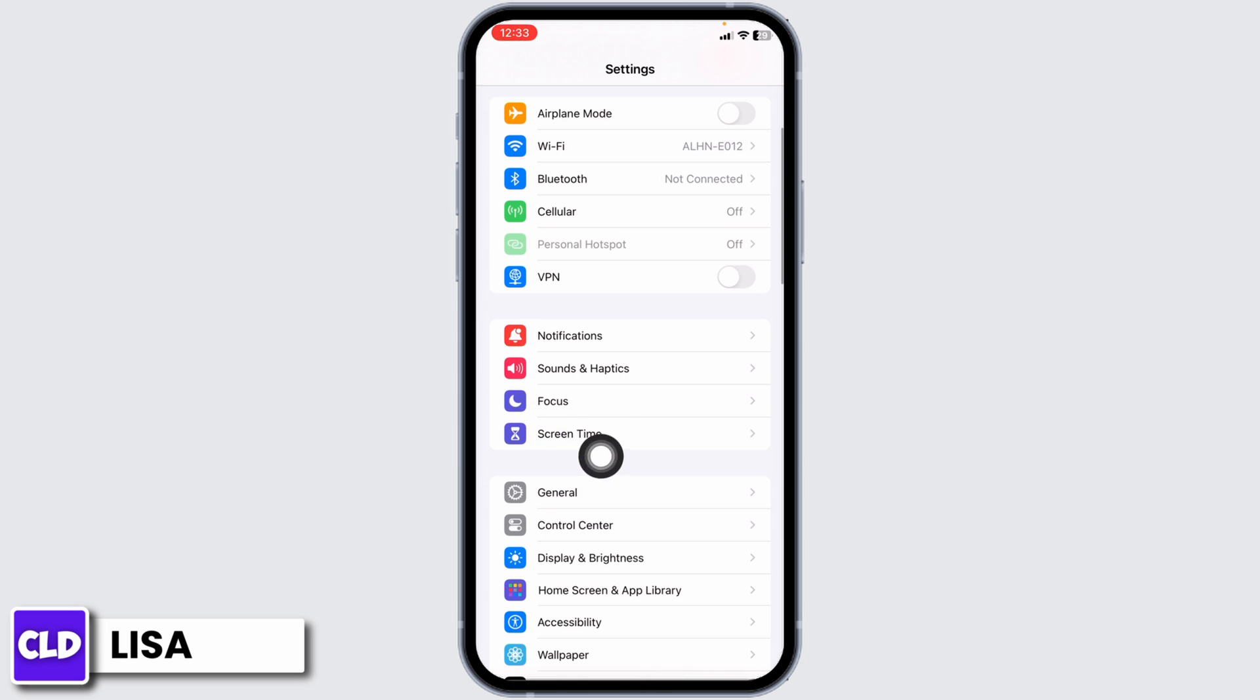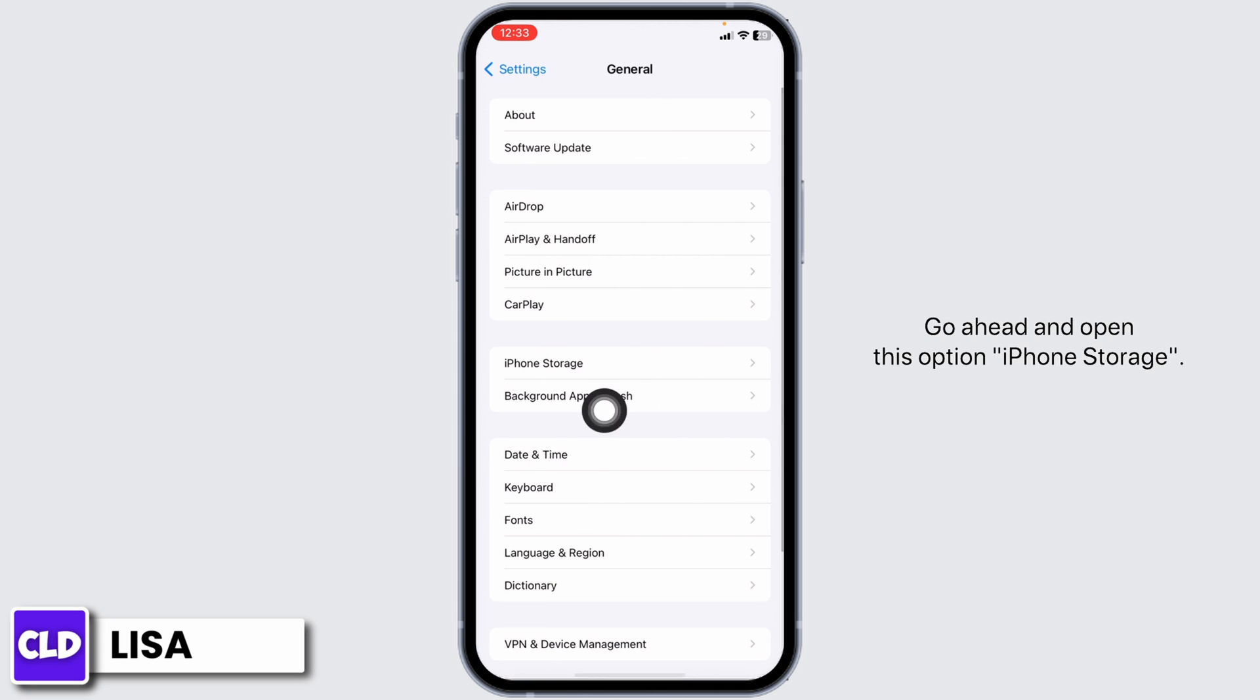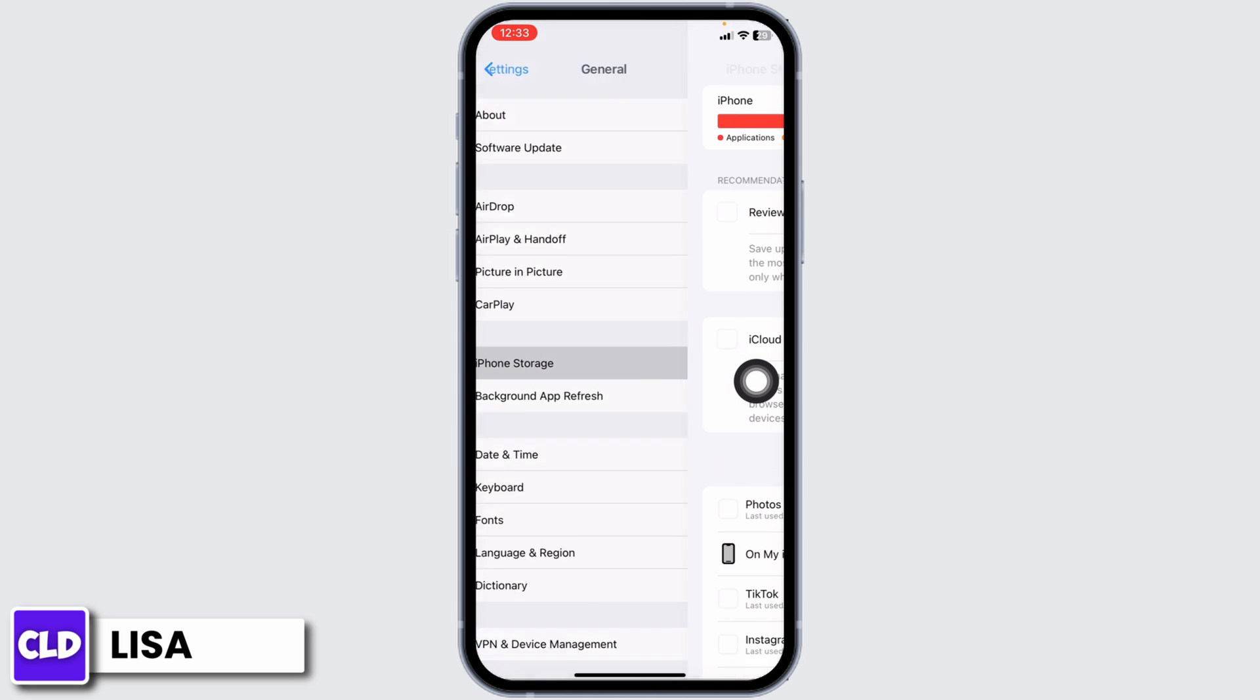Now scroll down, open this option General, go ahead and open this option iPhone Storage.